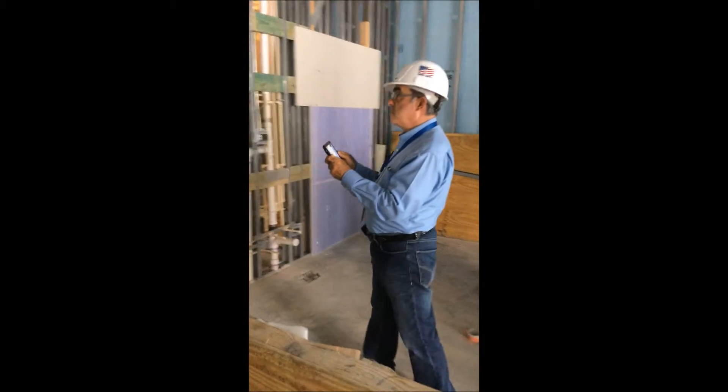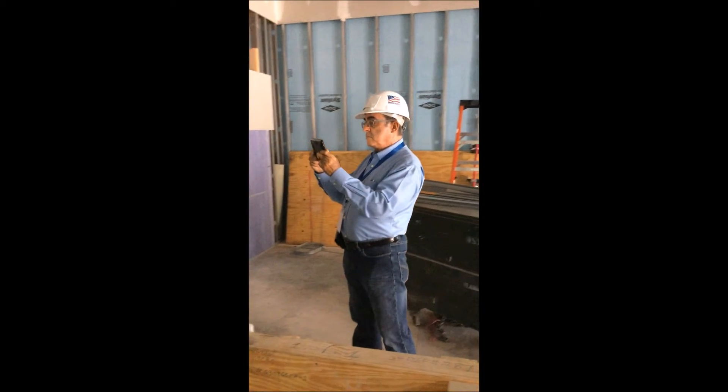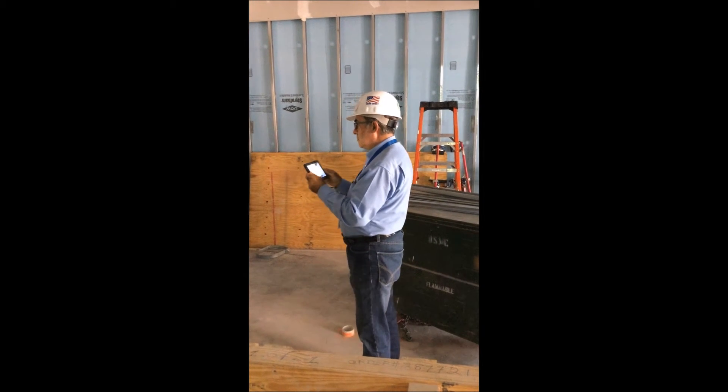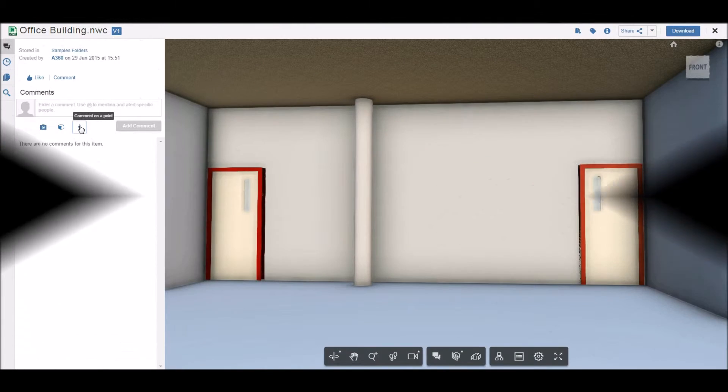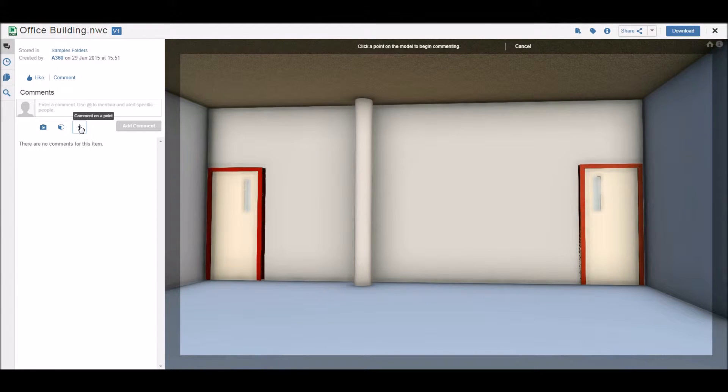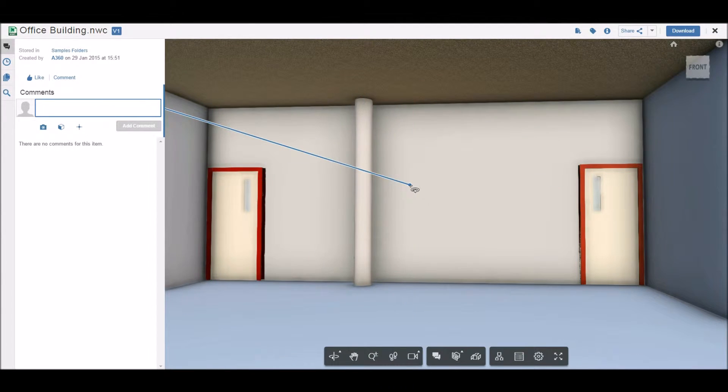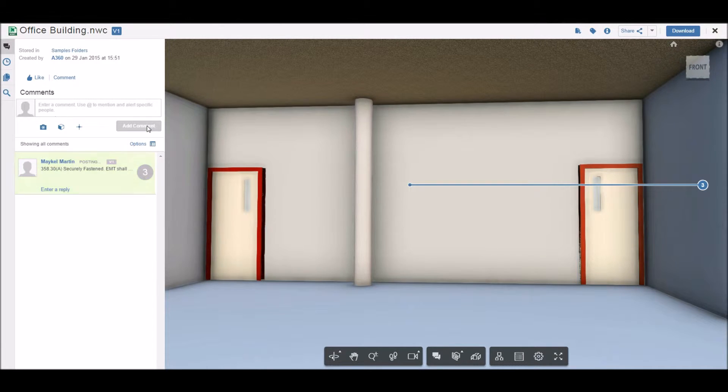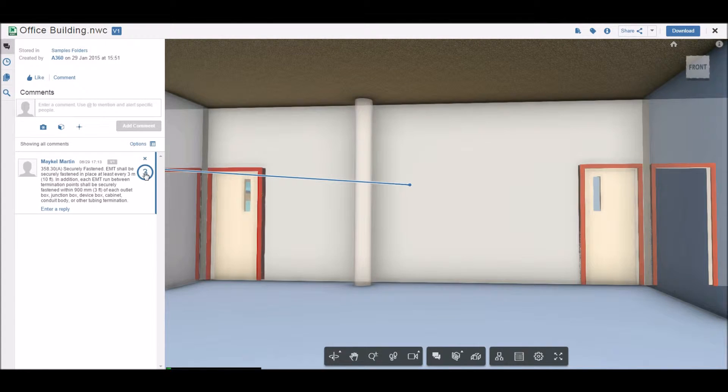Then, as they find deficiencies or want to approve sections of the building, they can seamlessly mark the 3D models right on the device at their current position. Here, we can see how the inspector is adding the issues found on the construction site to the 3D model via the Project Tango device.